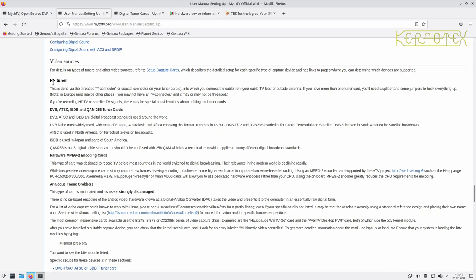Video sources are something you have to consider carefully — what have you got available in your area? Where I live there is terrestrial but it's quite a weak signal, so I use satellite instead. There are some channels missing from satellite that are on terrestrial, but conversely there are other channels on satellite that don't appear on terrestrial. If you want terrestrial you need a card that supports DVB-T, and it also mentions DVB-C which is for cable, though I have no experience with that.